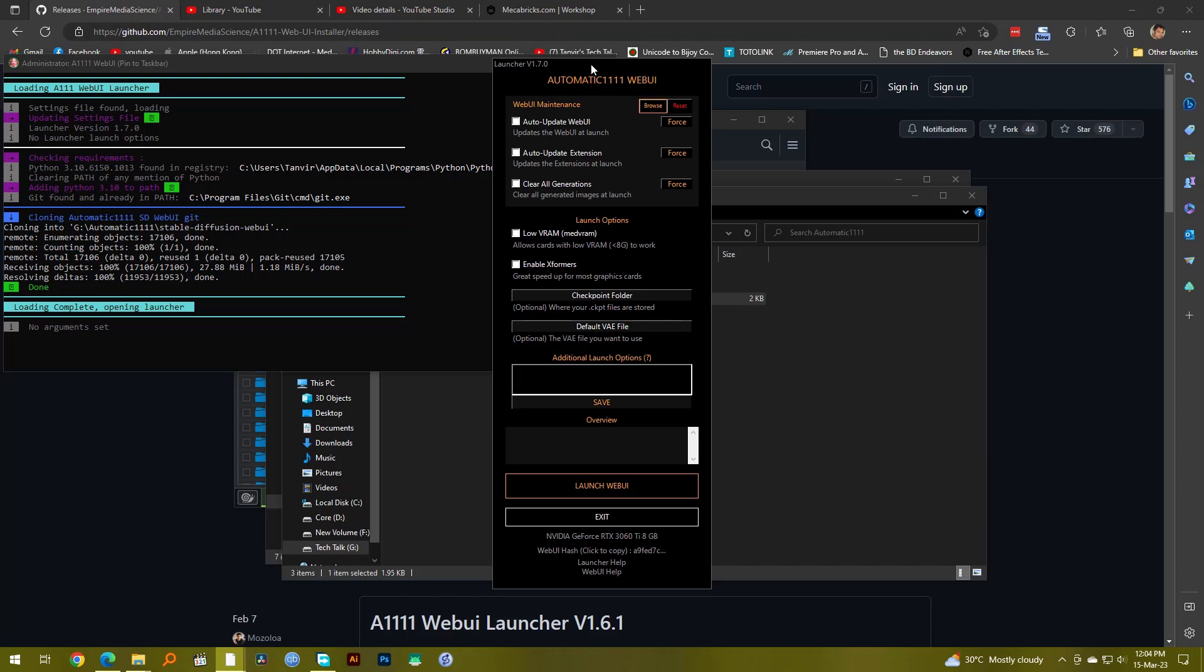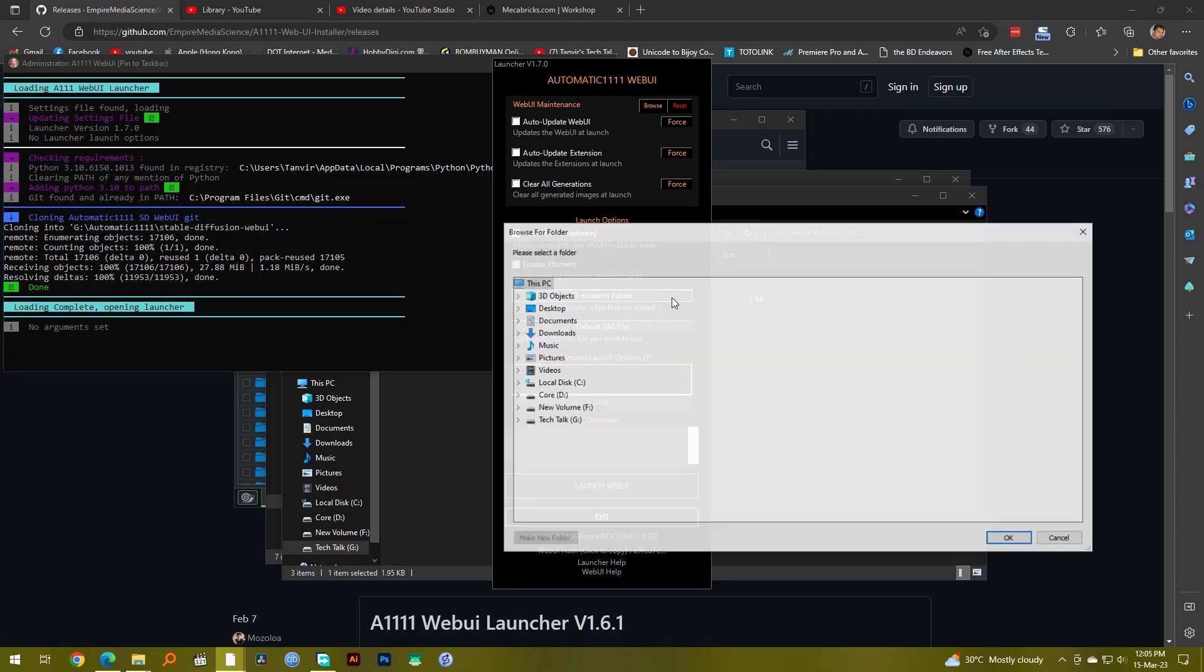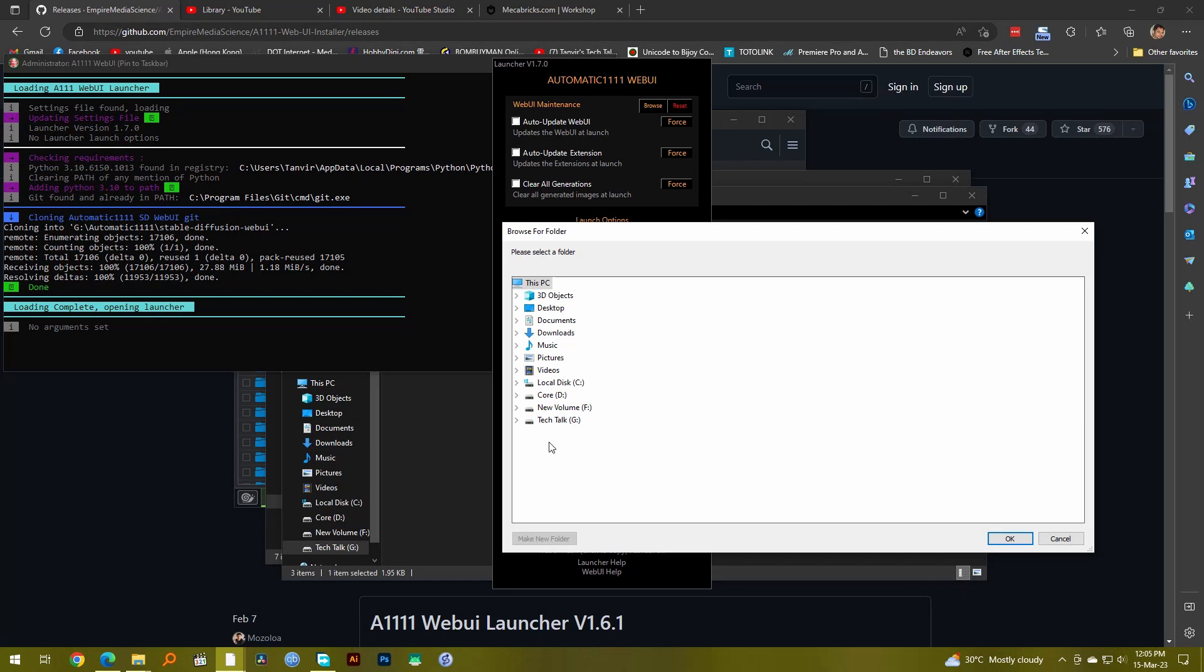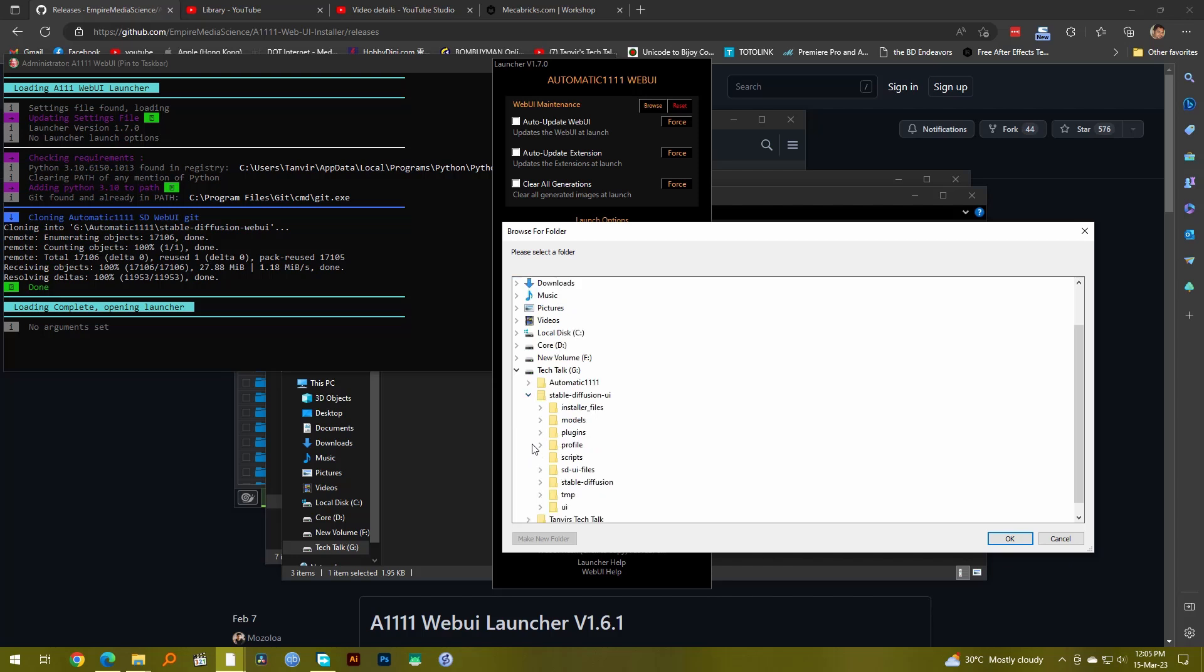The first thing you want to do is set the checkpoint folder. Using this launcher you can actually set a separate checkpoint folder which I have in a separate folder instead of having all my models inside Automatic1111. So I want to do that. I want to select the other folder that I have which I keep for my models. It's actually here, so I'm going to go there.